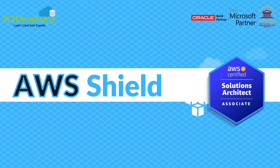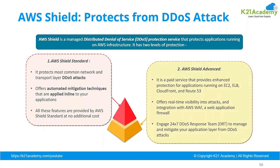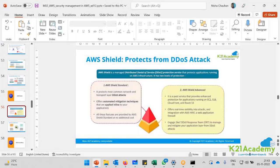Another service of security in cloud: Shield. It gives you protection against DOS attacks. DOS means denial of service attack.